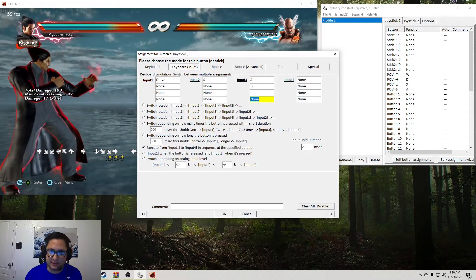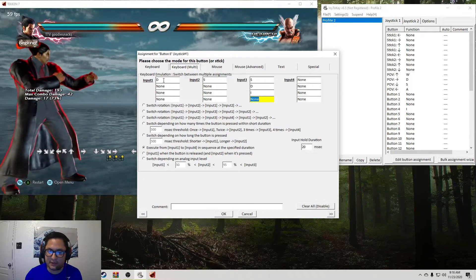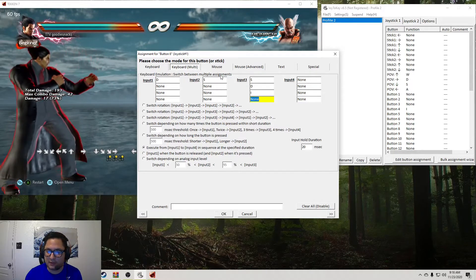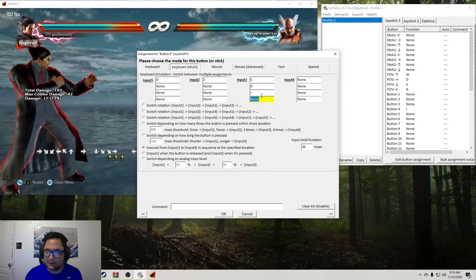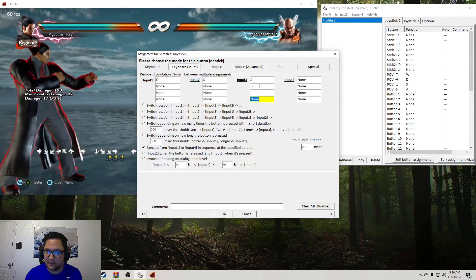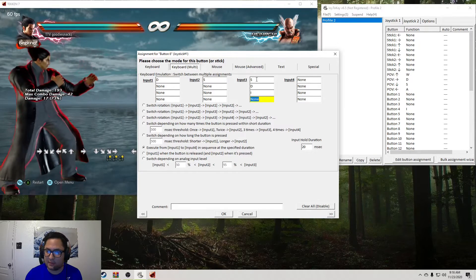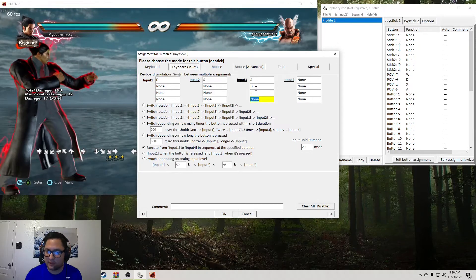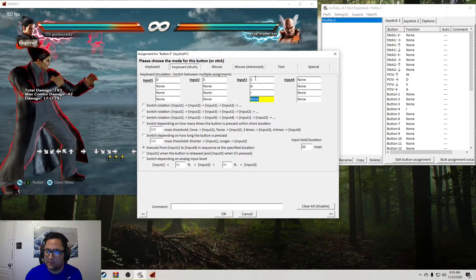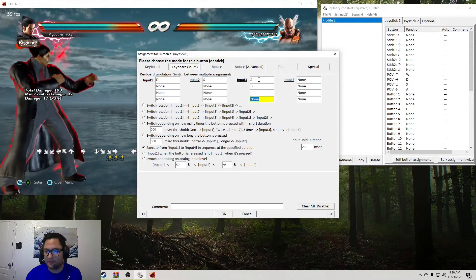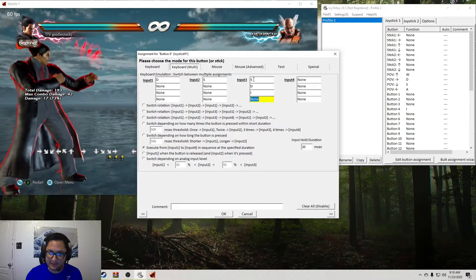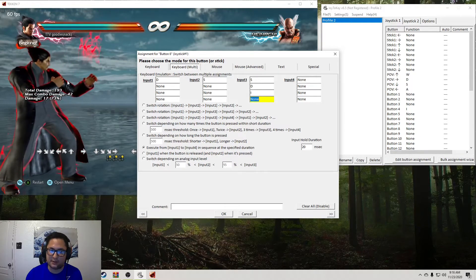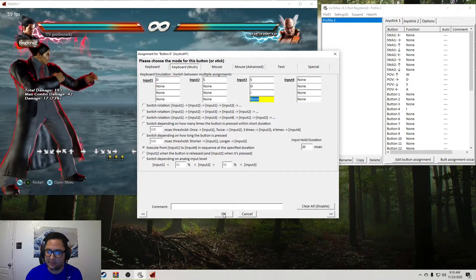So what that's basically telling the game is we're telling the game to execute forward, then down, then these all together. It'll be down, right, and I, which is two. So this is actually just down forward plus two. So it'll hit it perfectly.